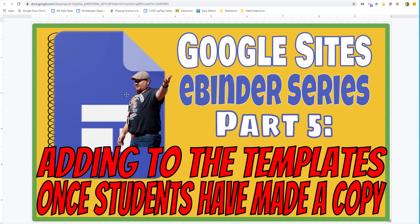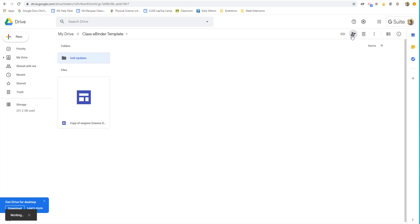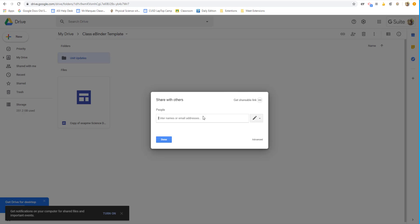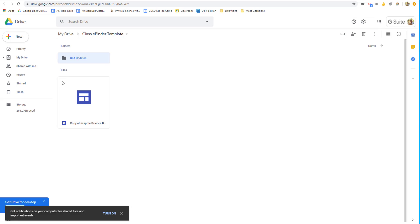But there is a little hack that you can do. So in your class eBinder template, create another folder called Unit Updates. But make sure you change the setting here as only you can view. Make sure the settings of this new folder you have within your class eBinder folder is private, only you can access, so the students don't see it when they're making a copy of their eBinder.